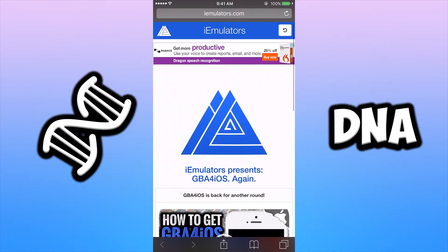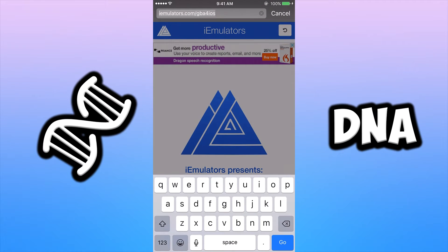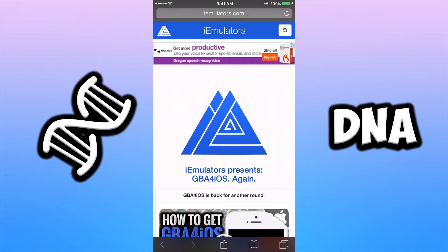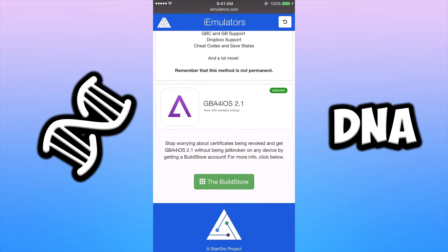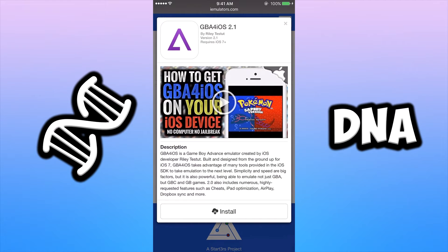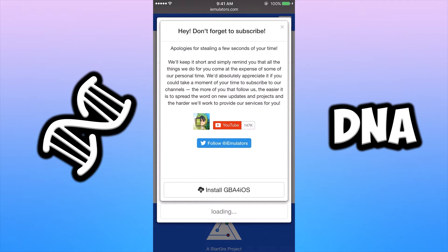The first thing you're going to want to do is open up Safari and type in this website — I'll put it nice and neat in the description so there's no problems. Once you're at this logo, scroll down to where it says GBA for iOS 2.1 and click the little icon to the left of that. Once you click on that you'll be presented with a video and description — don't worry about it, just click the button that says Install.